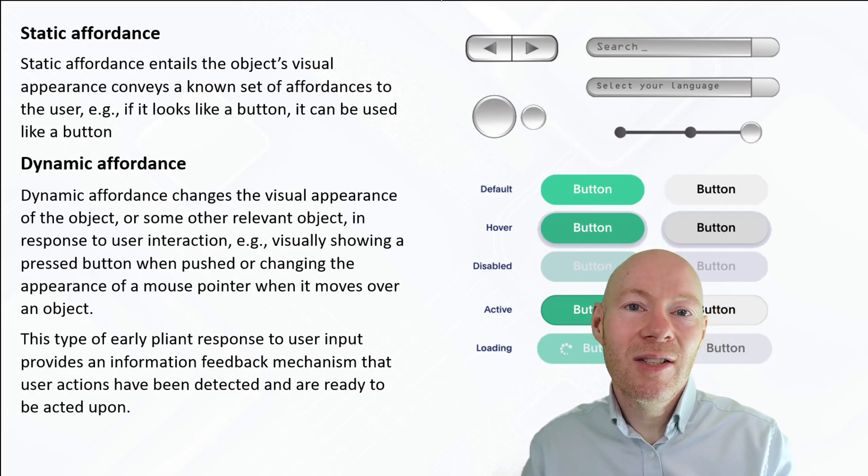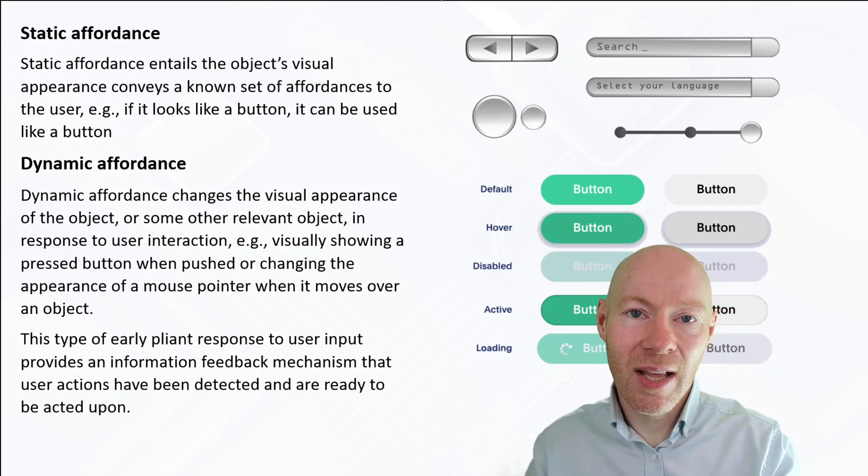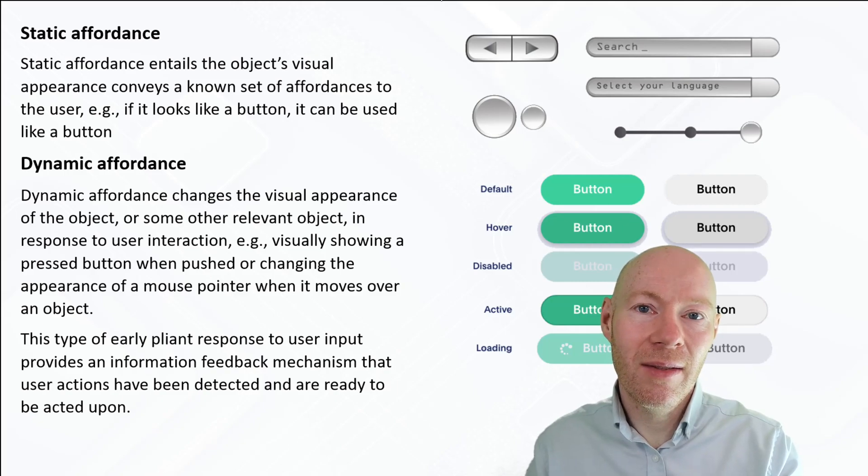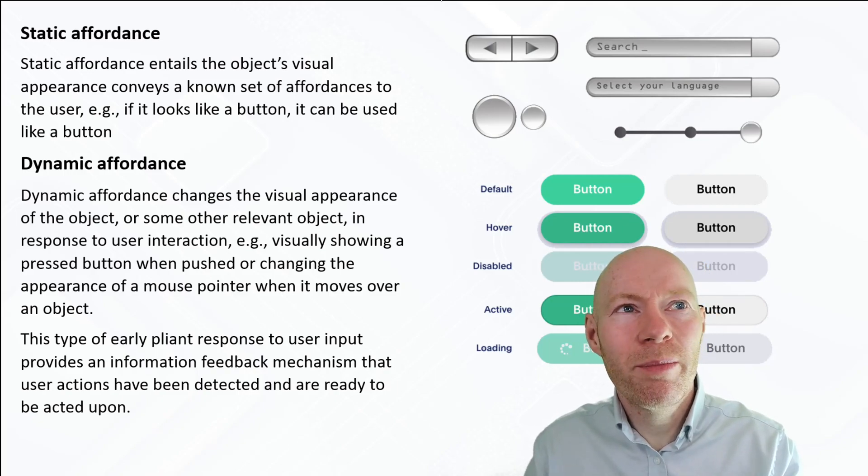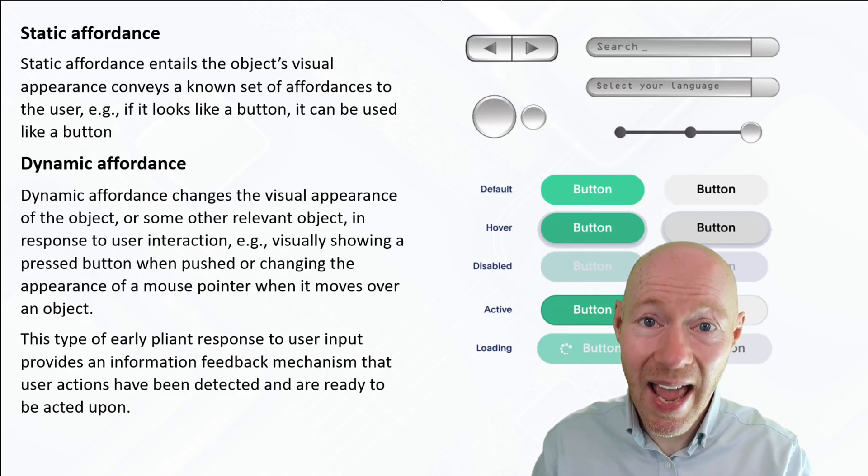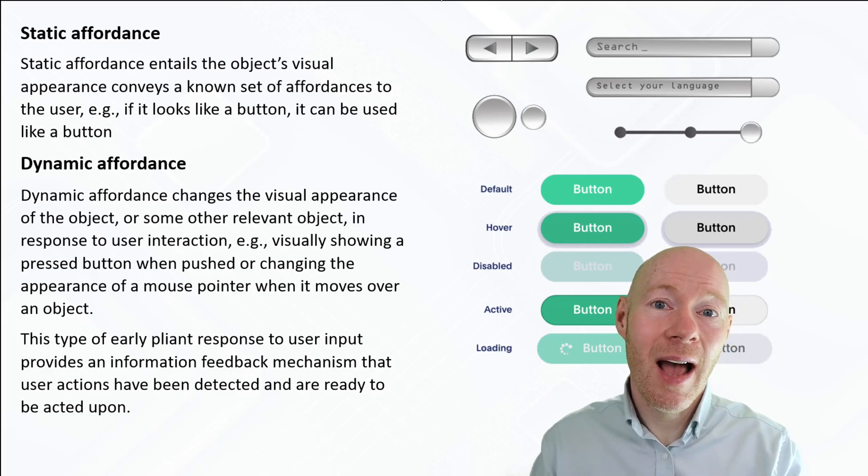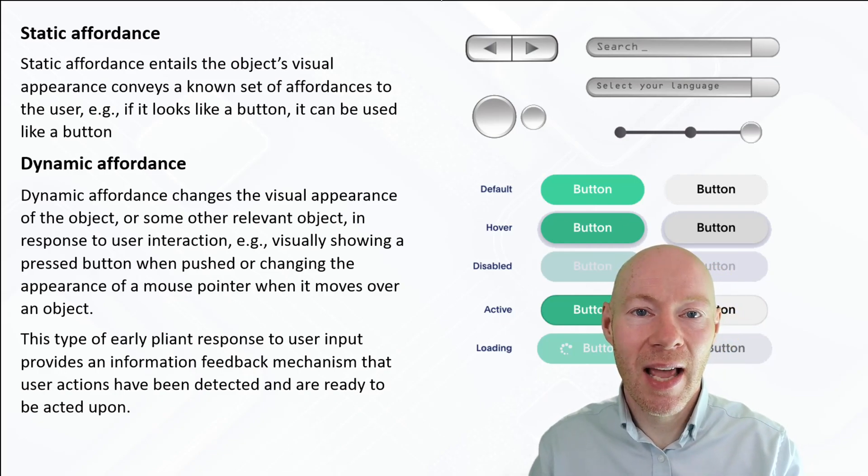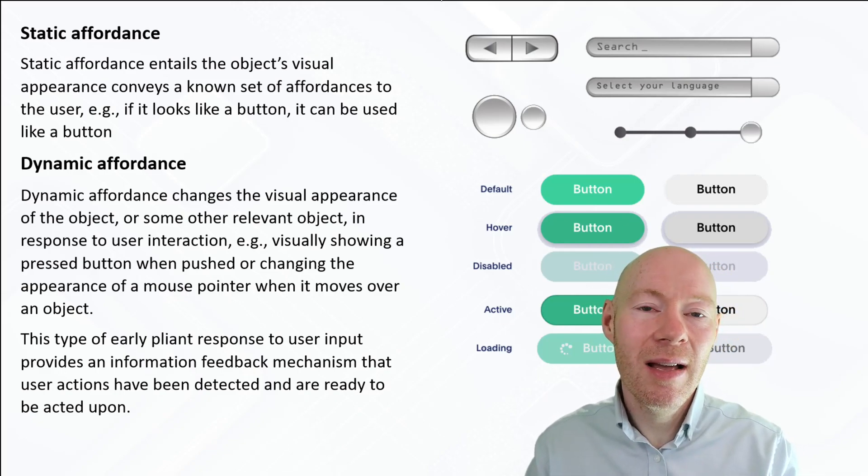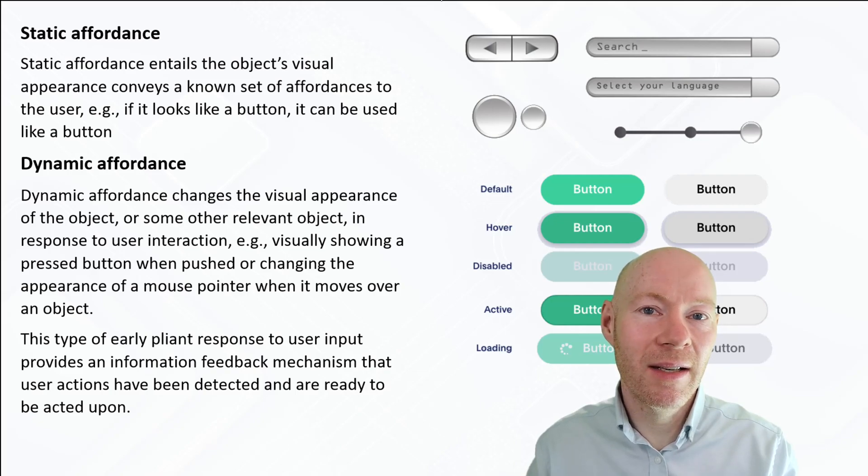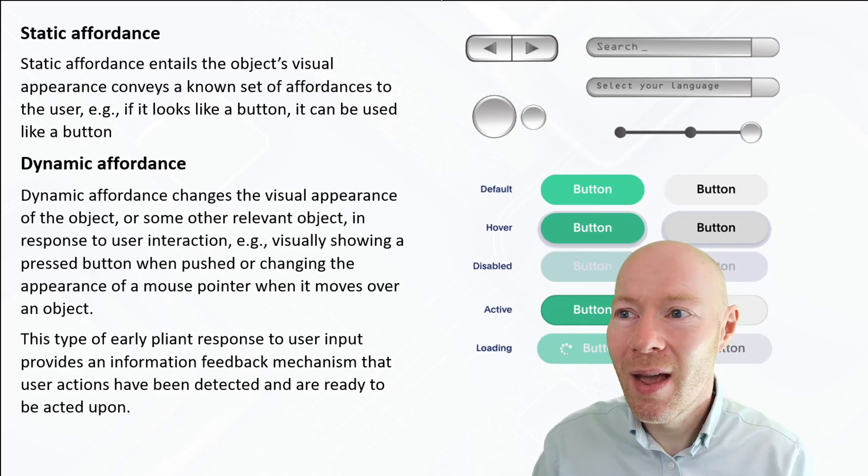That's an early indication to the user that their input or the potential for input has been detected, and it really invites the user to say, oh yes I can interact with this, and if I go ahead and follow on with some interactions, something will happen.